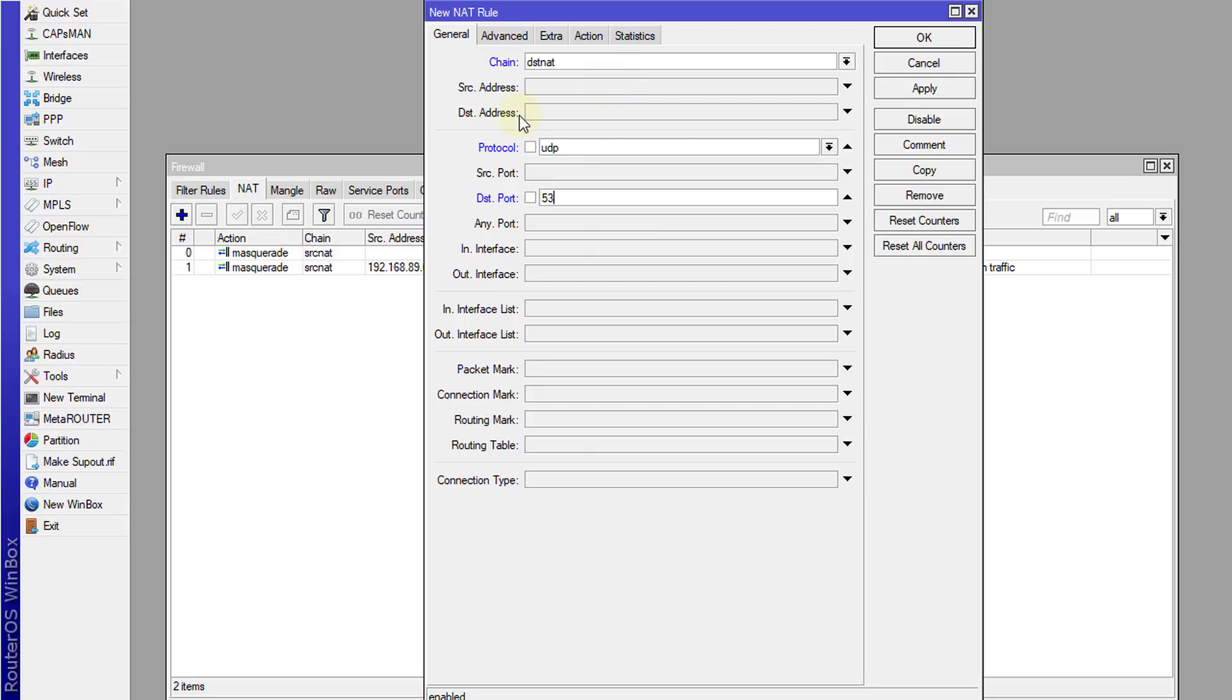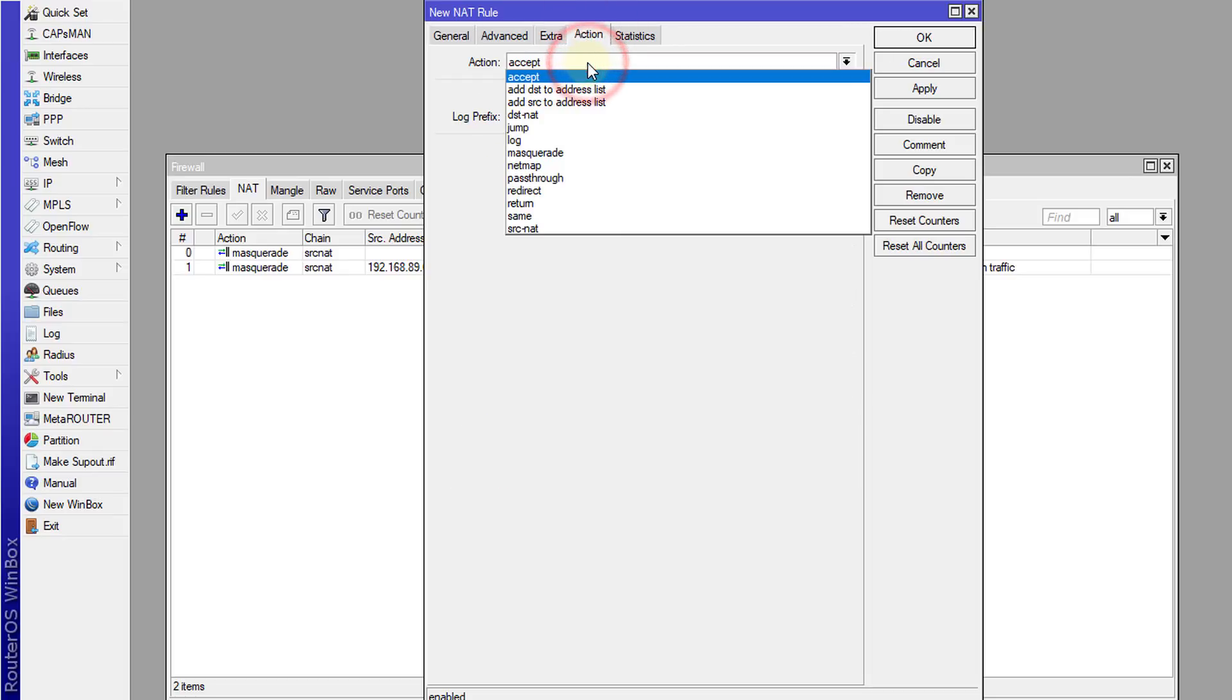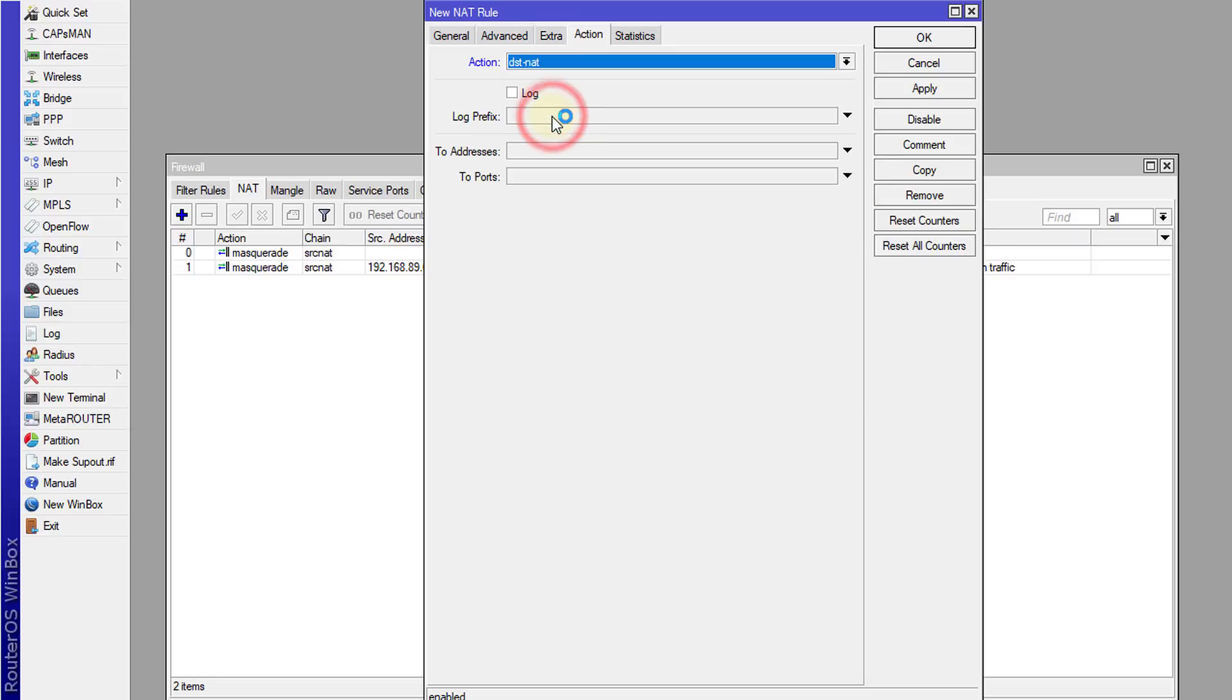DNS. And so you can choose the source IP address of the user or the users that you want to target, or if you want to do it for the entire network you can leave it as is. And for action you are going to select destination NAT and then you are going to enter the IP address